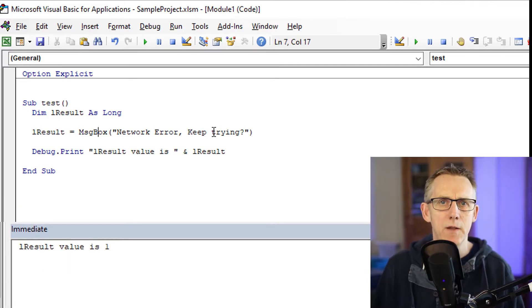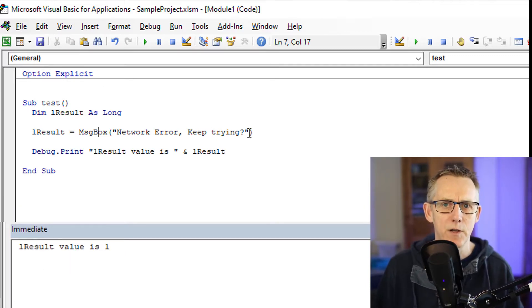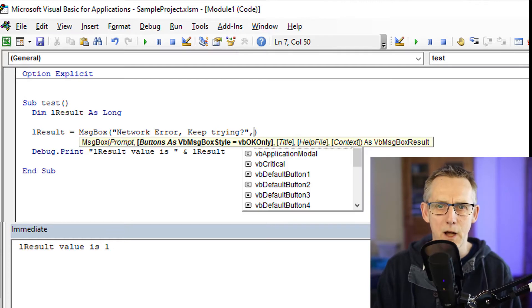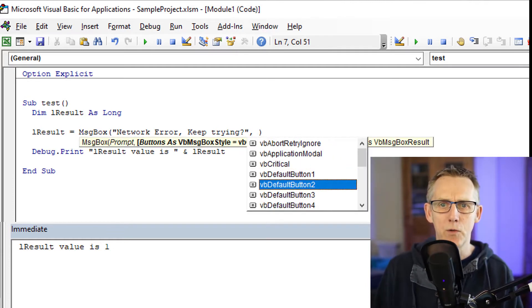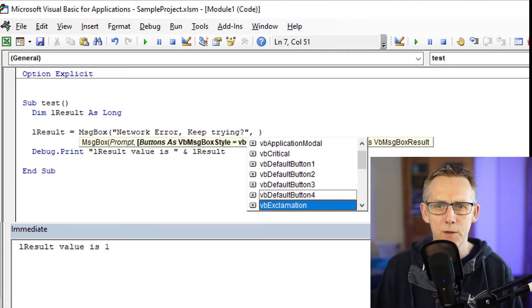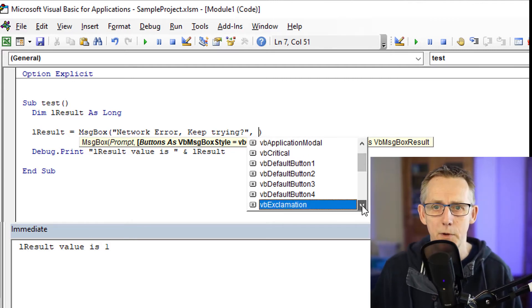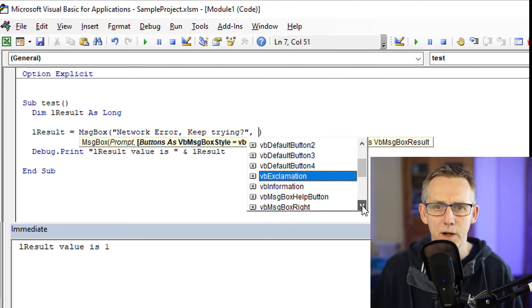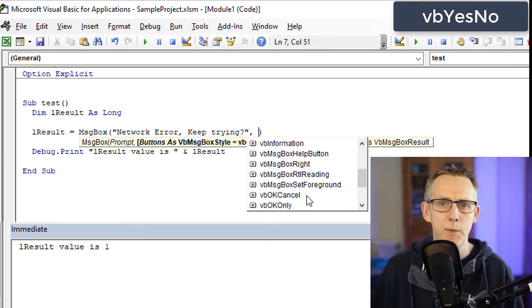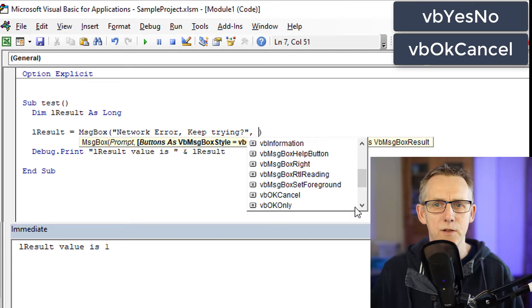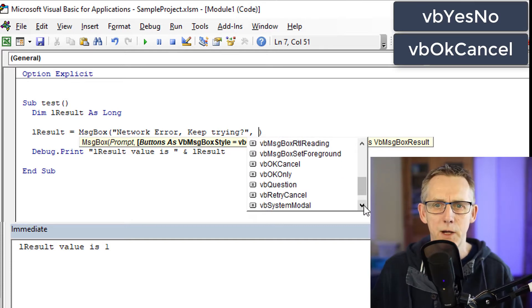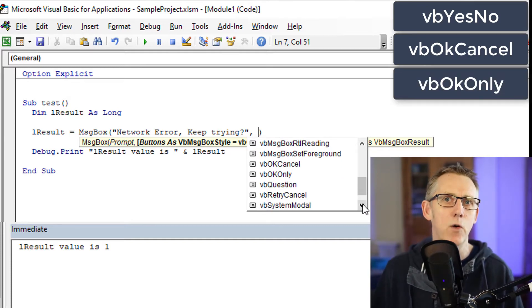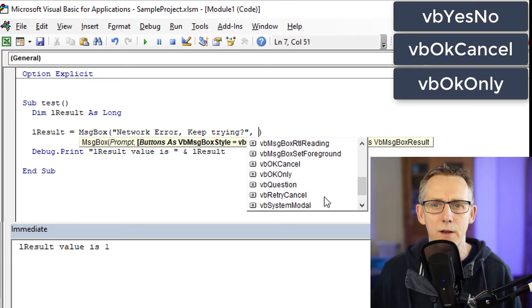Now let's make this message box a little bit more useful. I'm going to put in a comma. I'm going to choose from one of these built-in constants. The options that you have available for buttons, for example, are VBYesNo. You've got VBOKCancel, VBOKOnly which is the default that we've just had, VBRetryCancel, and yes, no and yes, no or cancel.